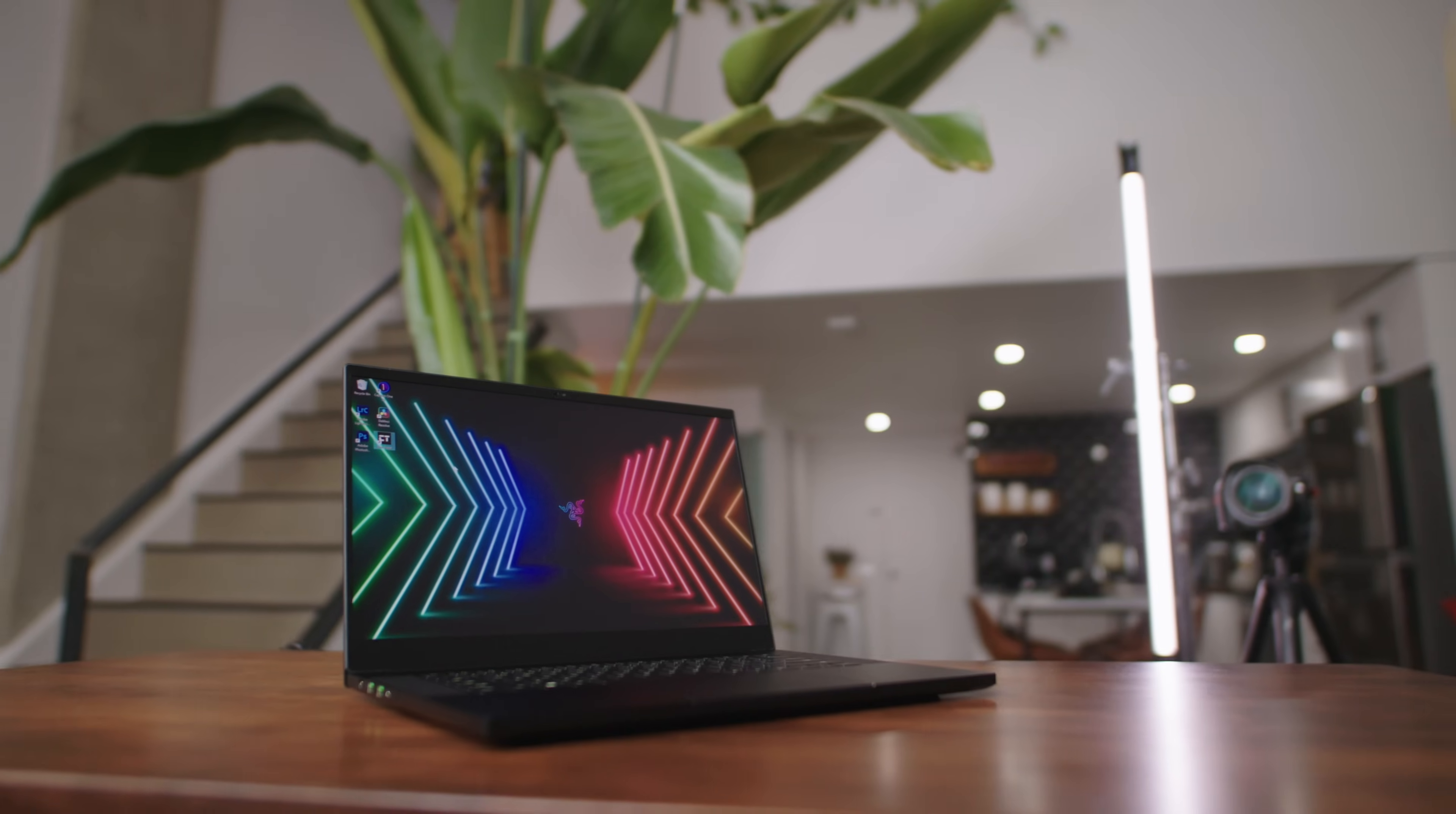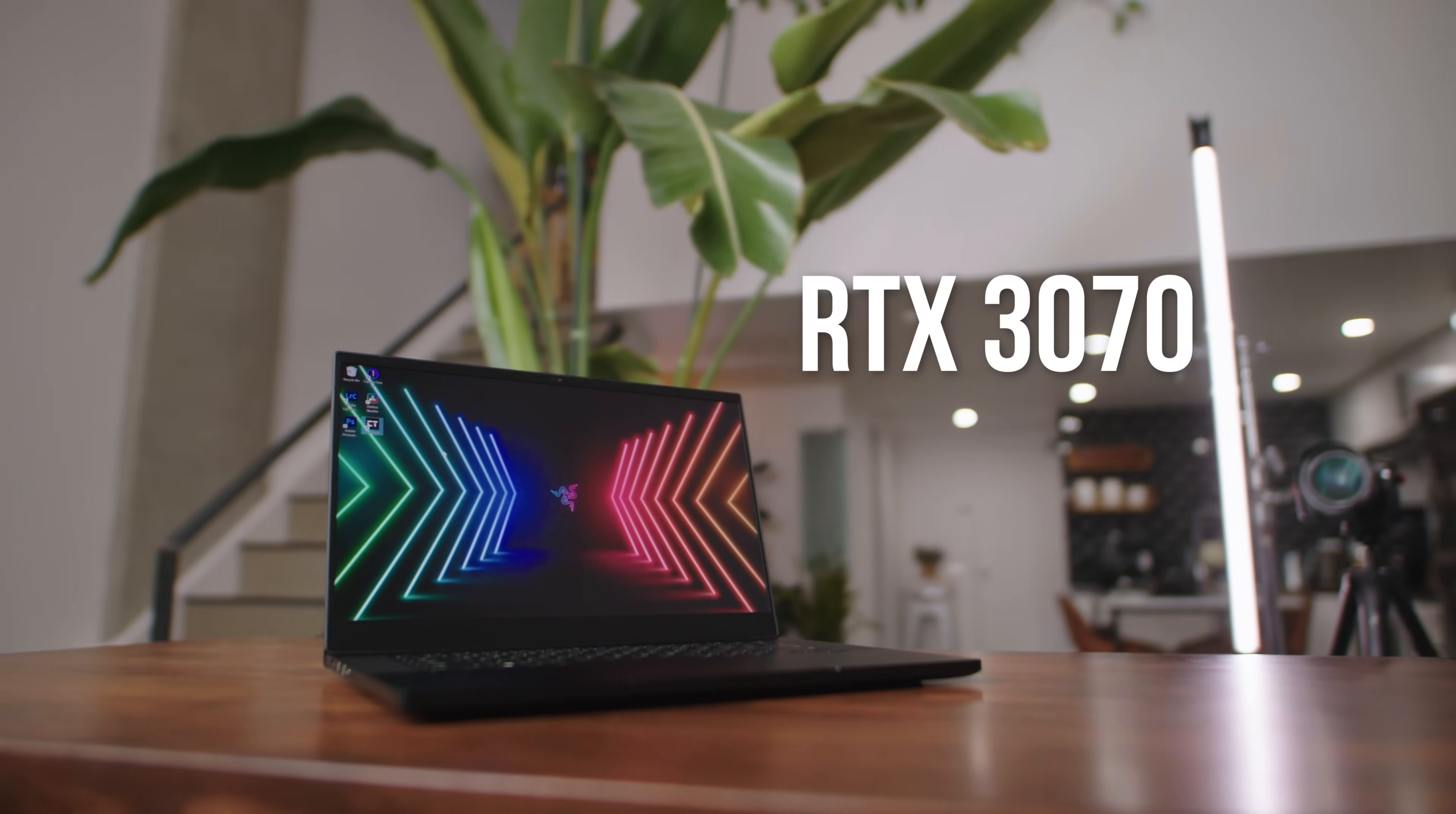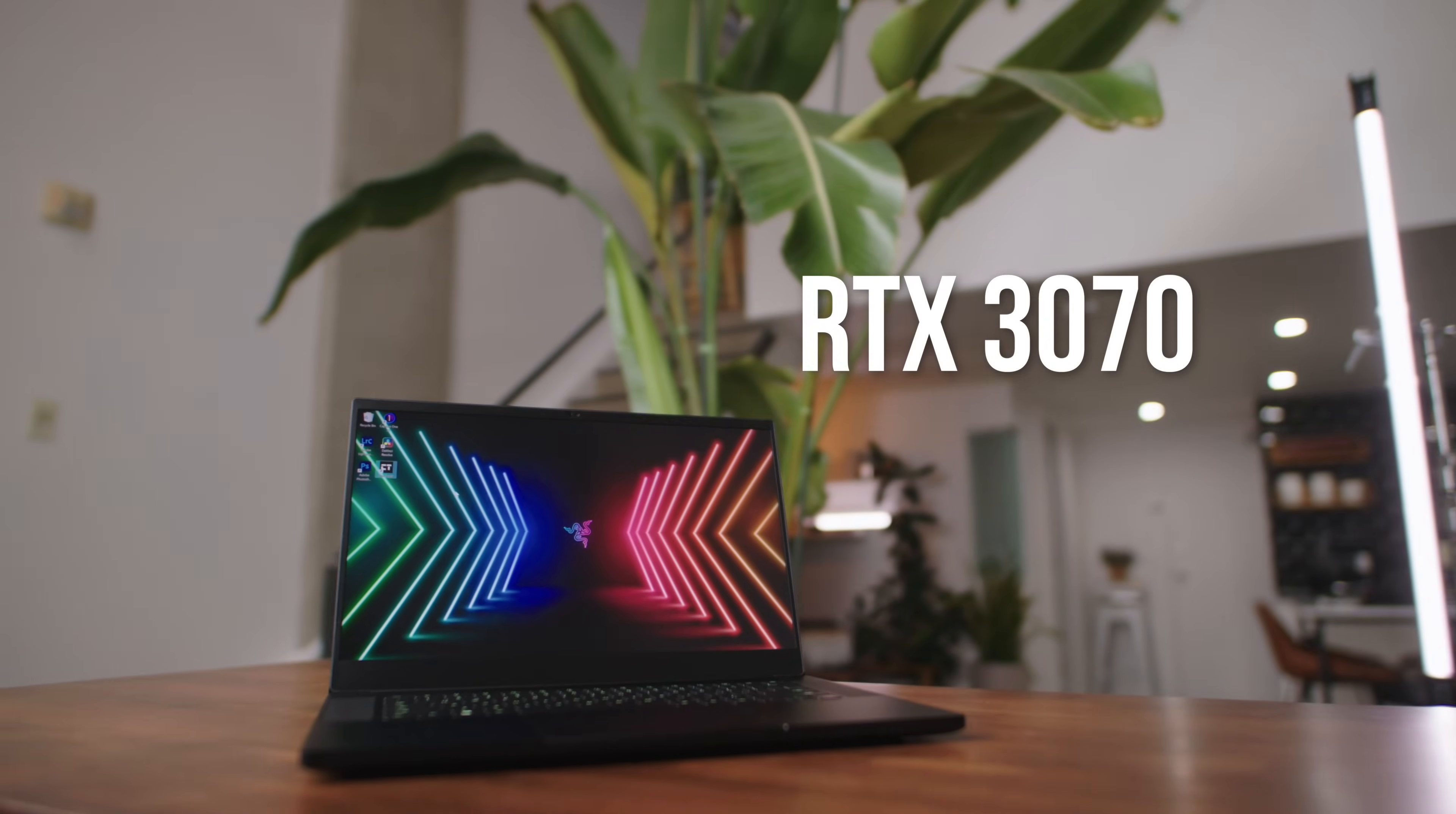And I'm going to be doing it on this Razer Blade 15 Advanced and thanks to the sponsor of this video, NVIDIA Studio. So inside this laptop we have an RTX 3070 and let me tell you why that's cool for what we're doing.